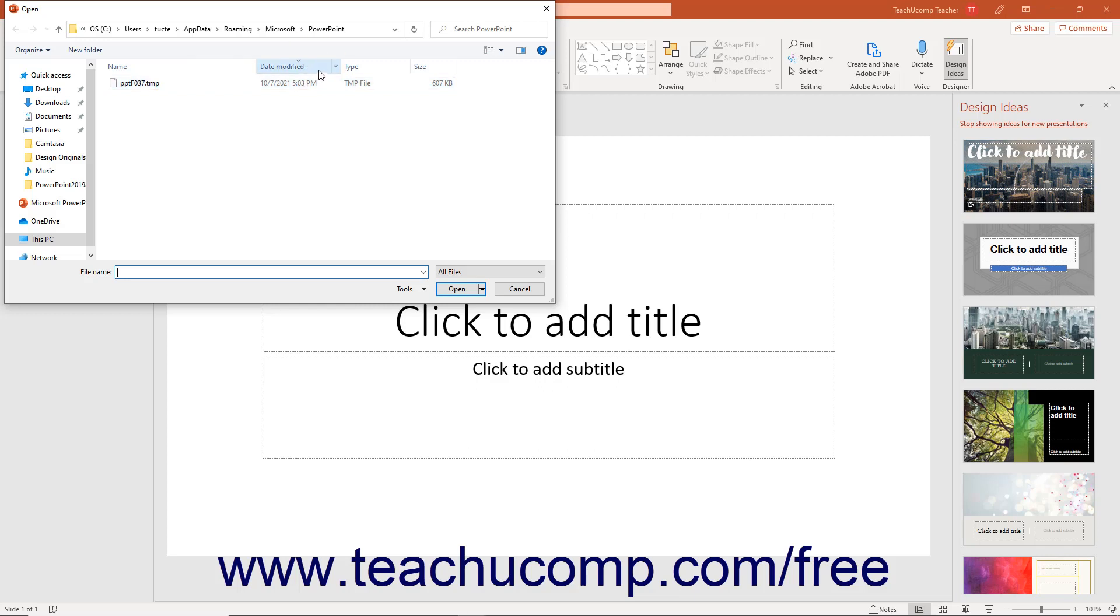Then choose the copy to recover from the list and click the Open button in the Open dialog box to reopen the recovered copy.